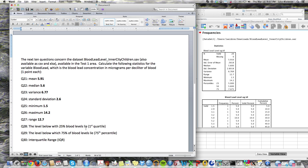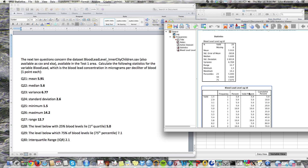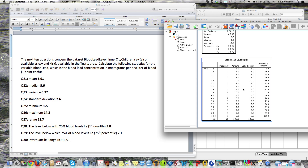The first quartile, or the amount below which 25 percent of the values lie, is right here: 5.0. The third quartile is 7.075, which I'll round to 7.1. The interquartile range — the difference between these two — is 2.1, and that is the end of this question.